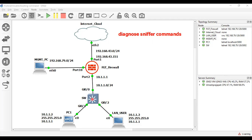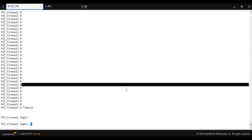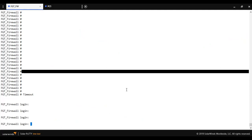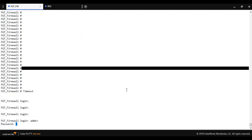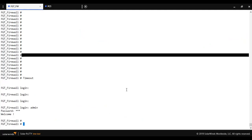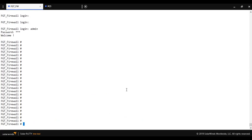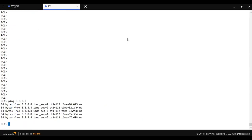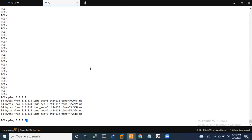Now I'm going to log in to the FortiGate next-generation firewall.